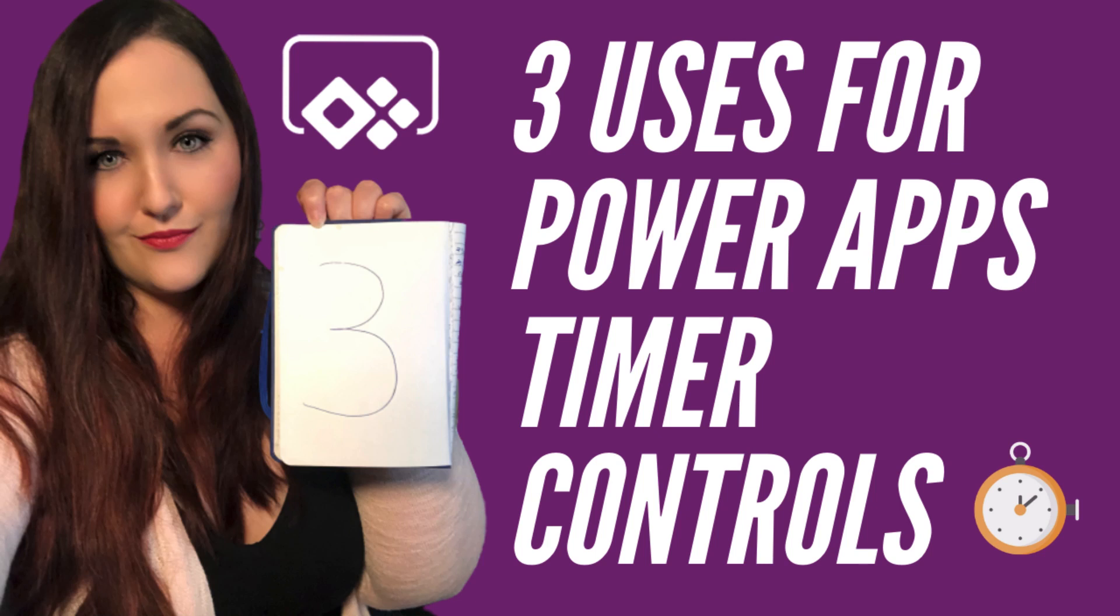What's up everyone, April Dottom here. In this video, I'm going to share my top three uses for the timer control in PowerApps. But first, here's the intro.